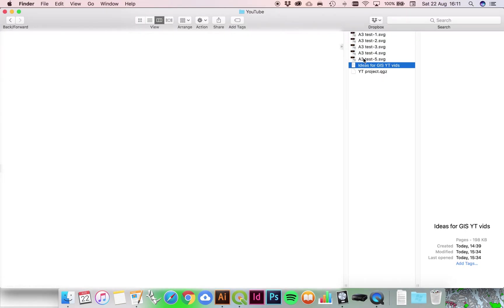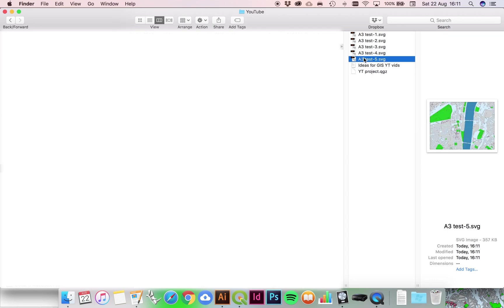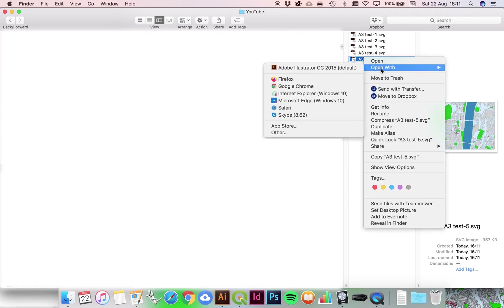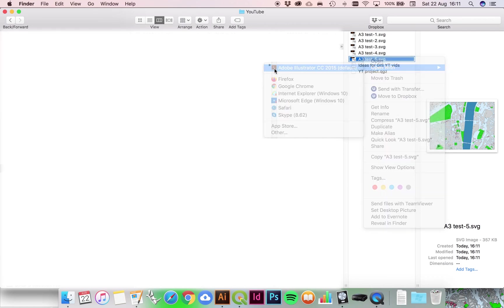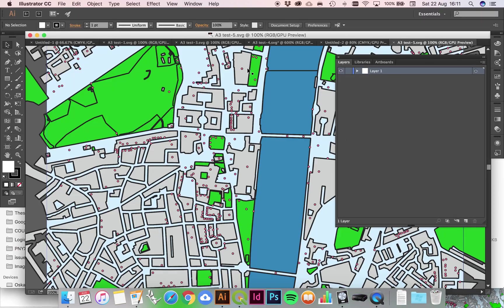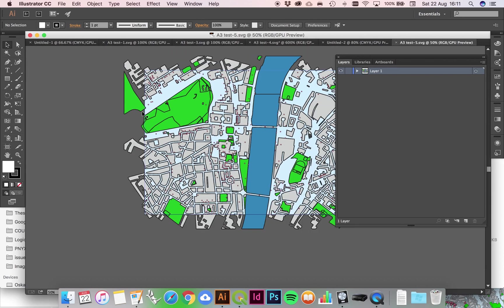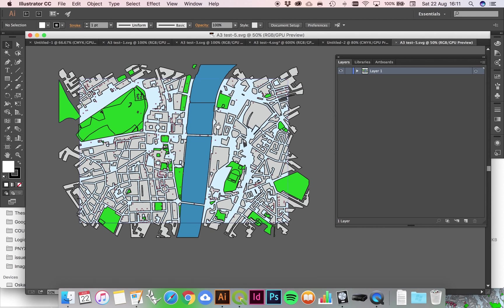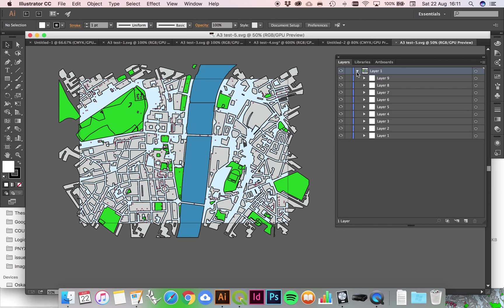Now if I open this with Illustrator, pop it open, there it is. Just zoom out and there's our project brought into Illustrator.